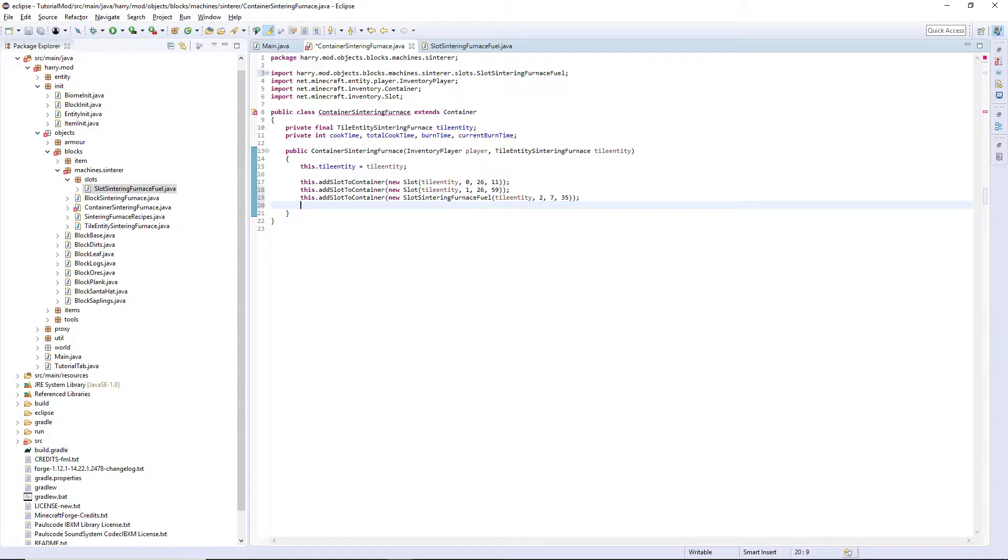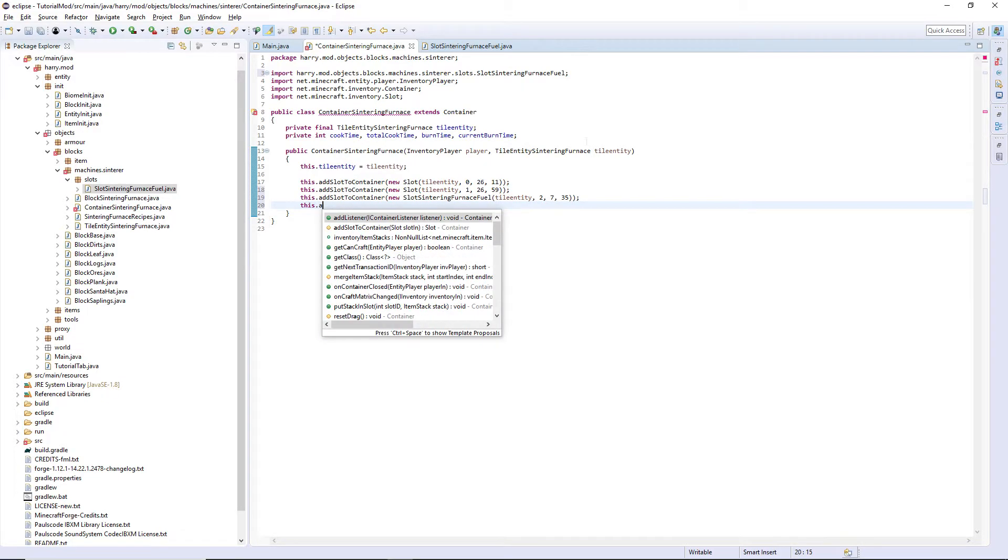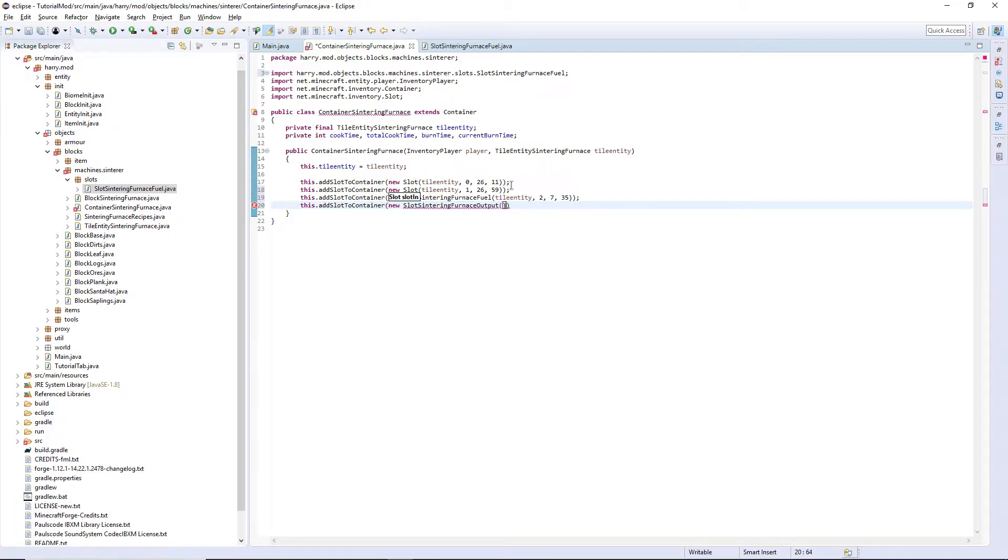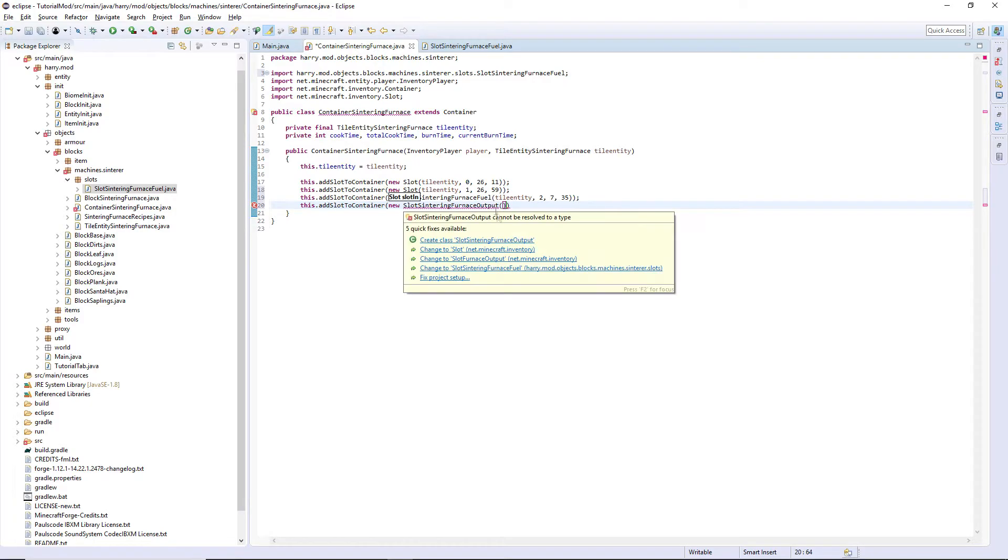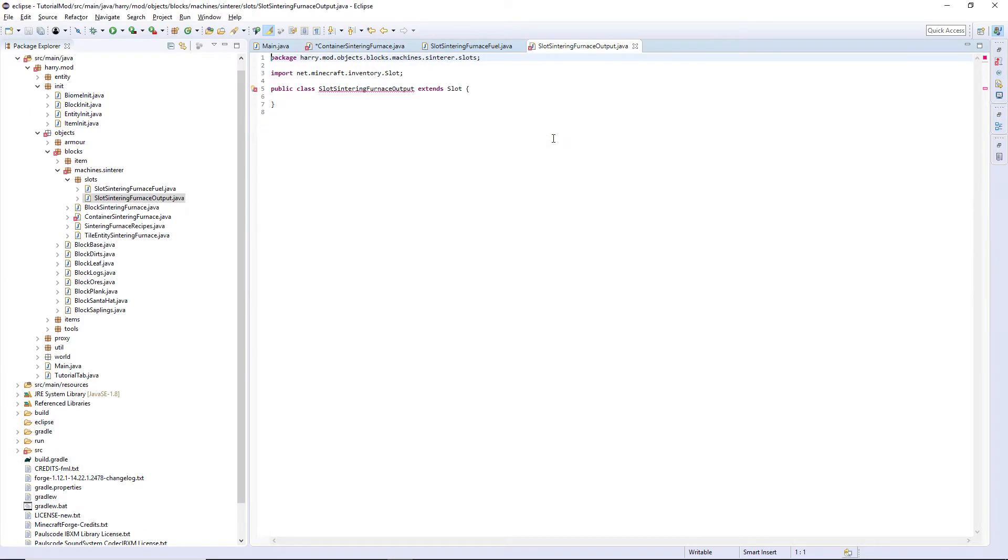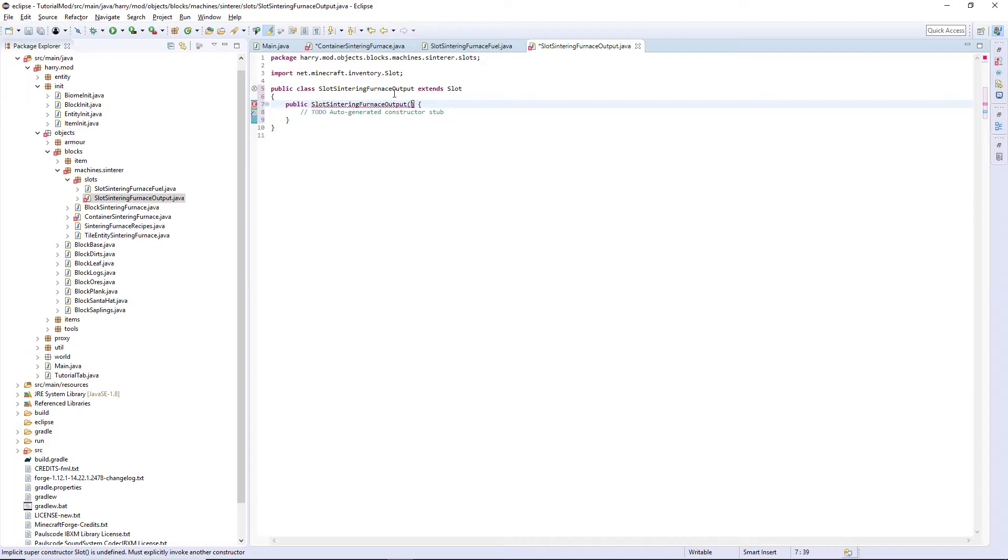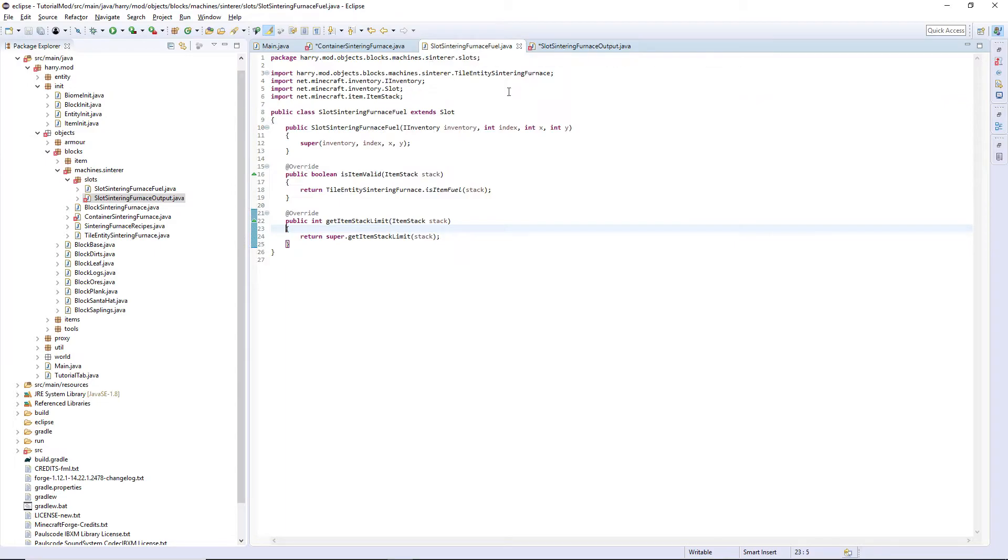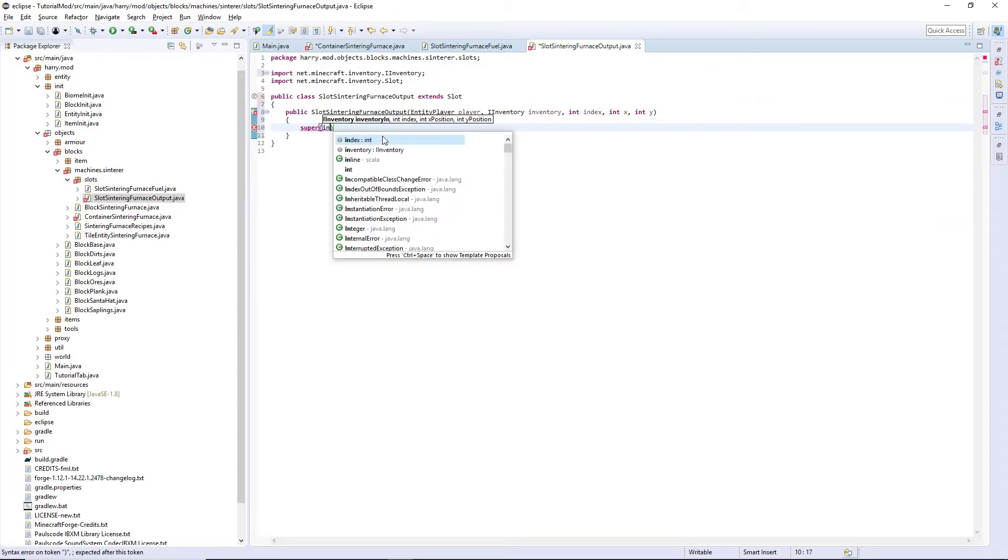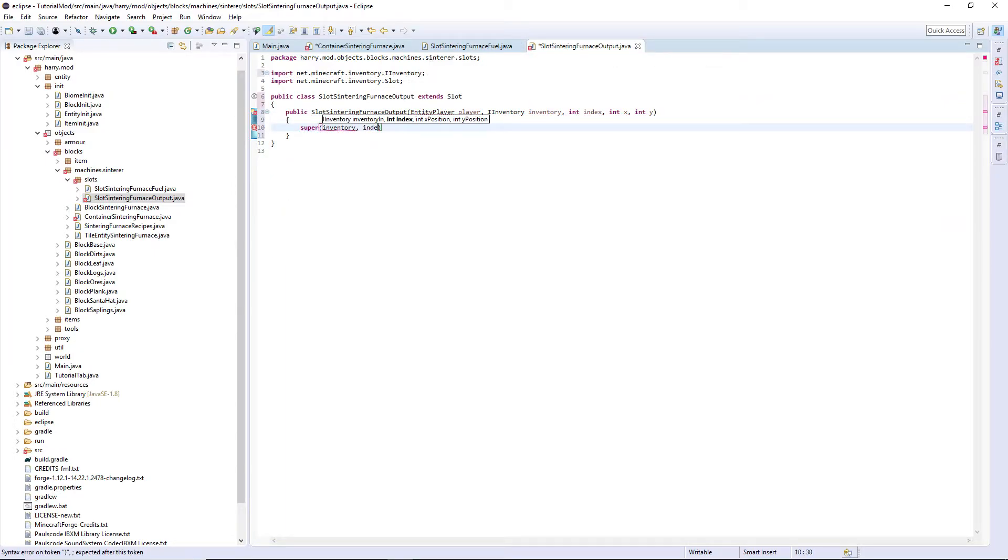Then the final one. this.addSlotToContainer, a new SlotSinteringFurnaceOutput which we're going to create again and put it in our slots package. For our constructor here, EntityPlayer player and then all of the same. We are then going to super off of the inventory, the index, the x and the y.